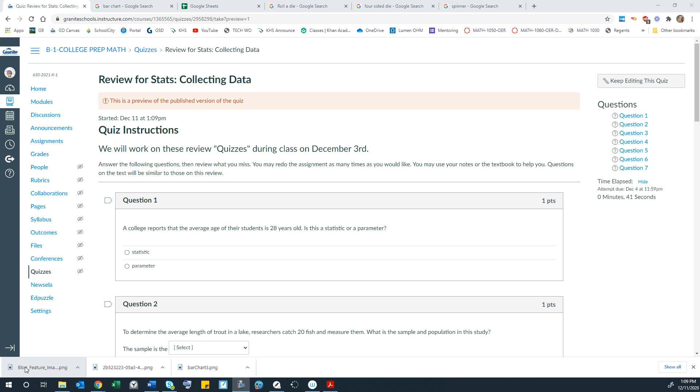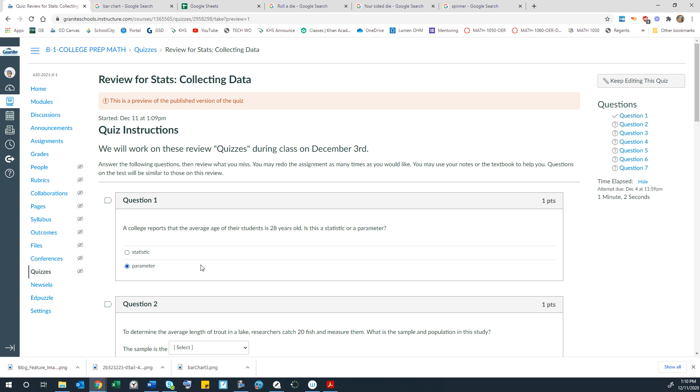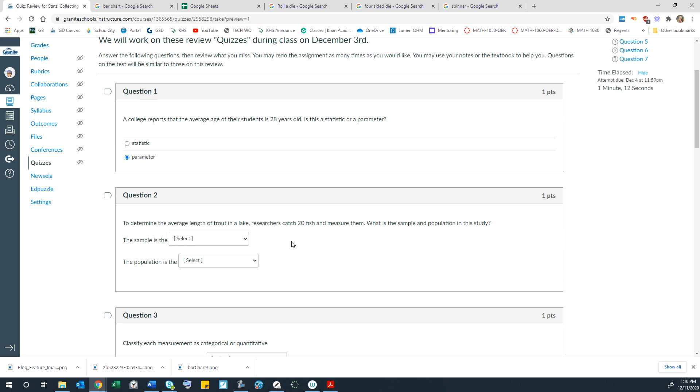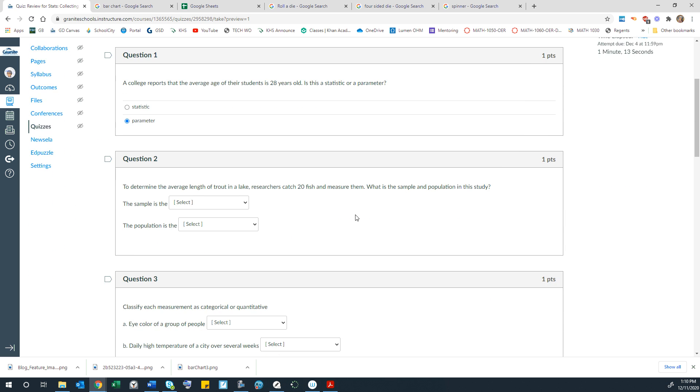A college reports that the average age of their students is 28 years old. Is this a statistic or a parameter? Now statistics are based on samples of a population that you're trying to represent. A parameter is when you actually have all of the information and can calculate the actual number. So a college would have every student's age and that could be calculated into the average. And so we would call that a parameter.